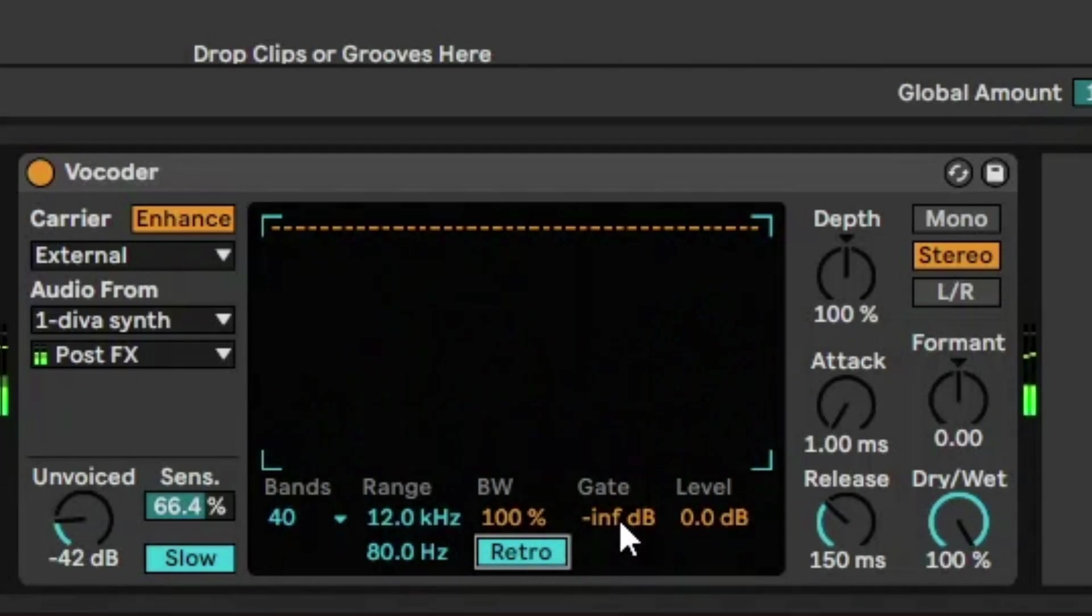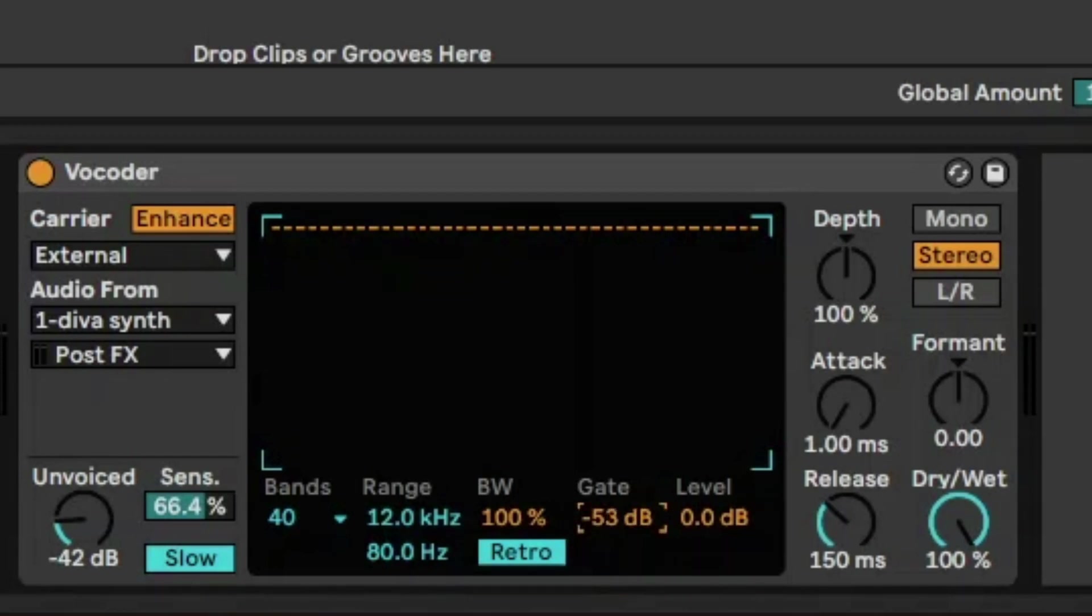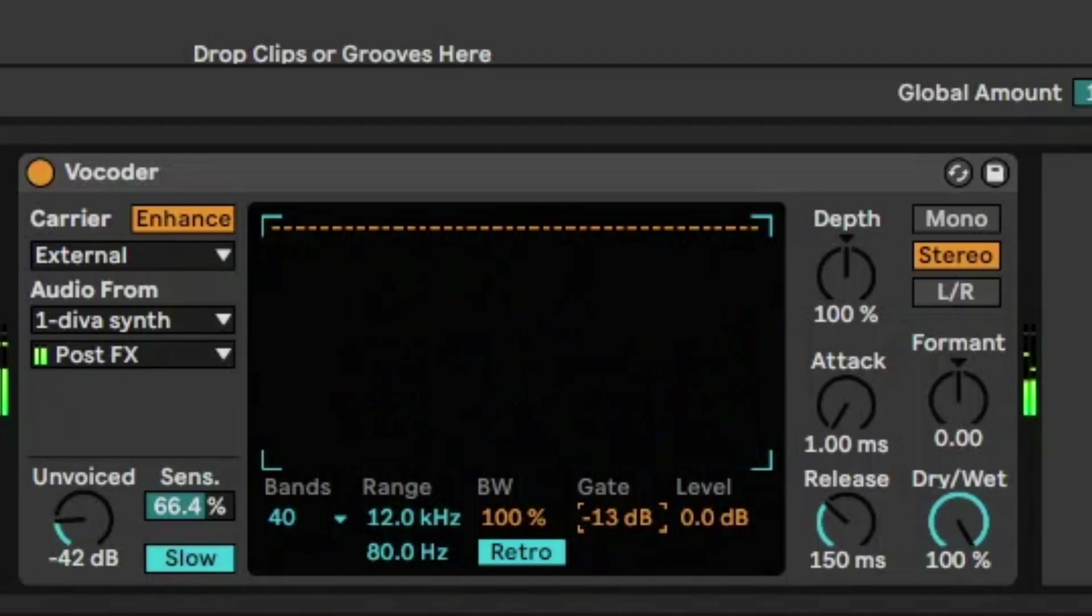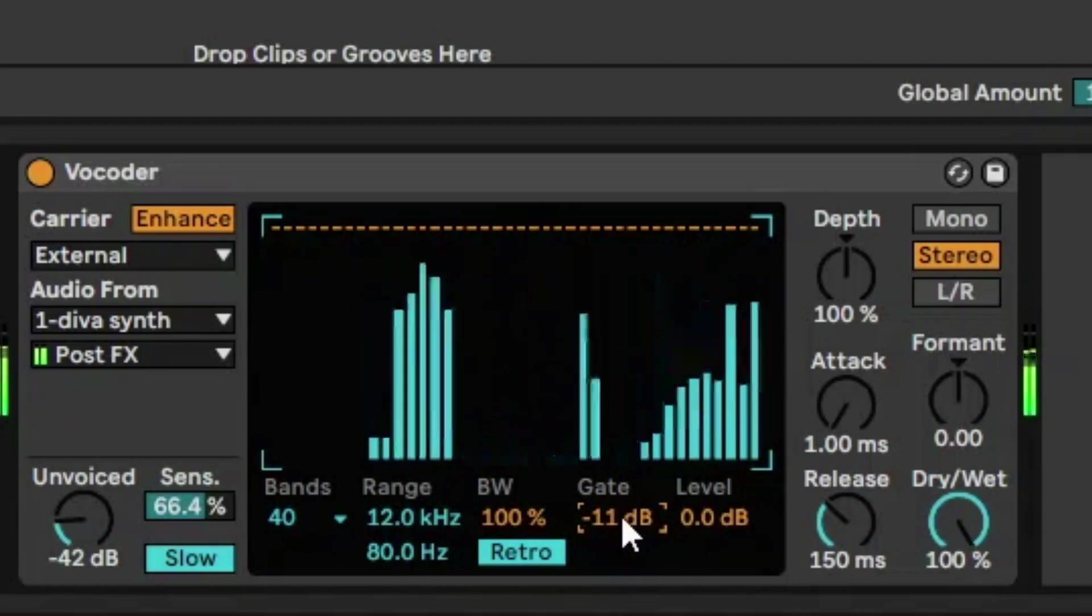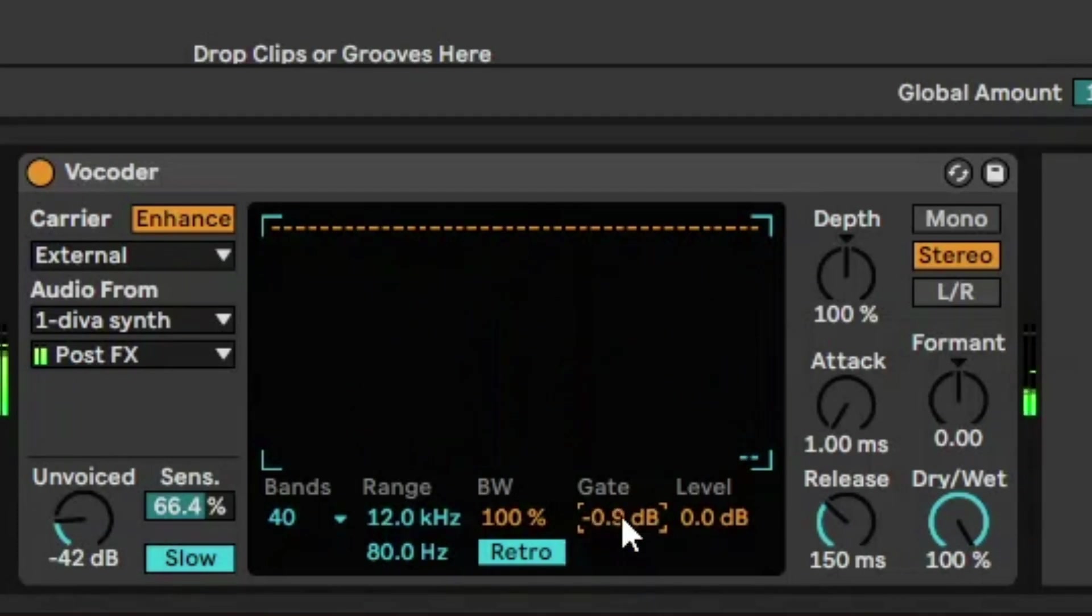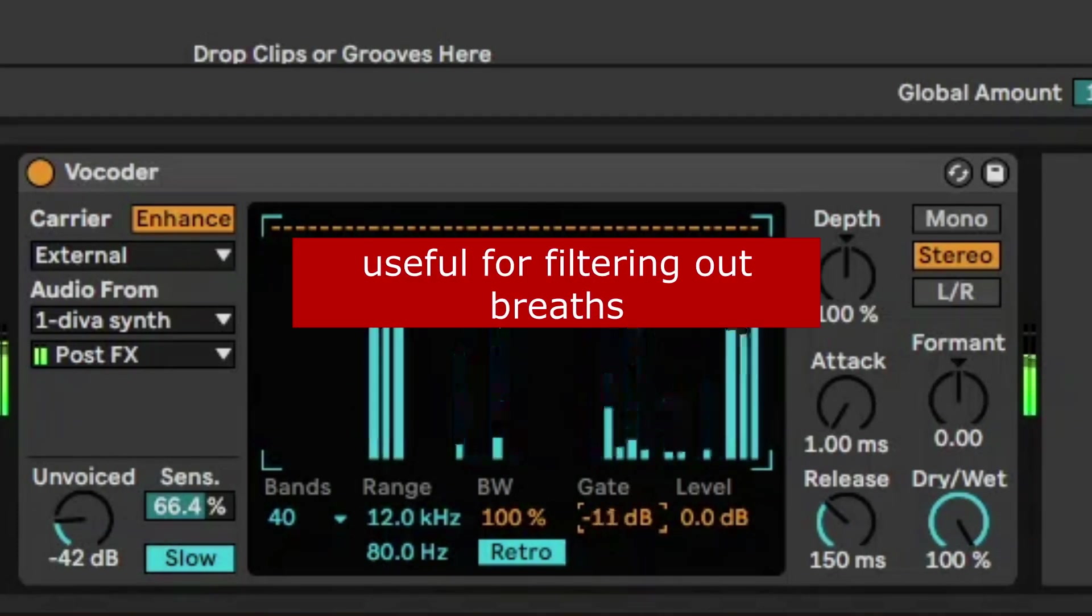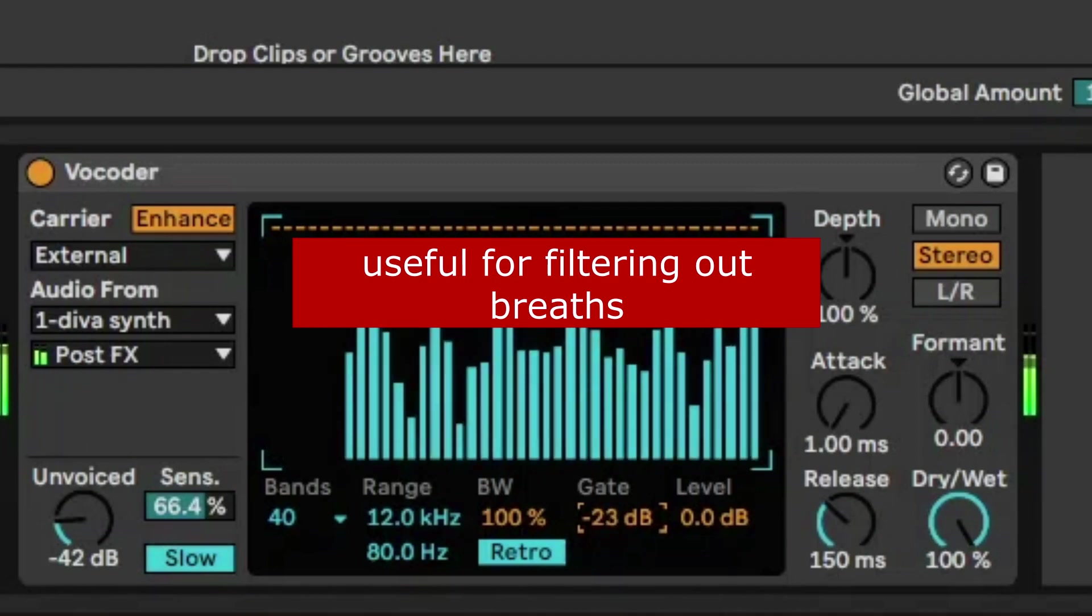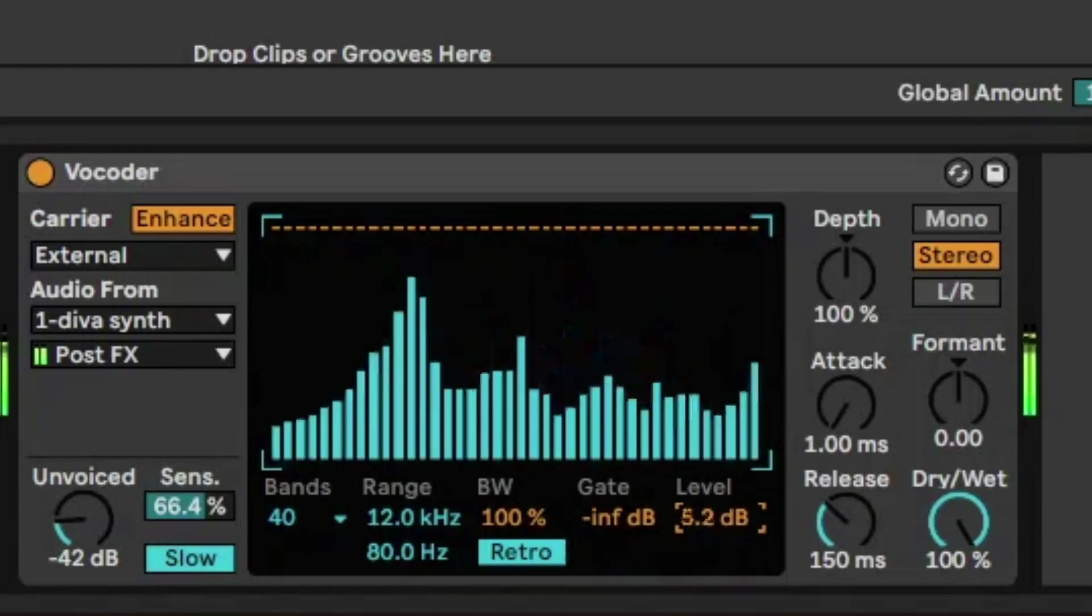And what Gate does is it looks at every individual band. If the volume of that band is over a certain value, it will just not play. So the more we increase this, it'll just filter out certain bands. And if it gets too high, you'll barely hear anything.